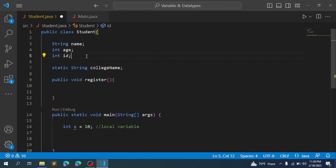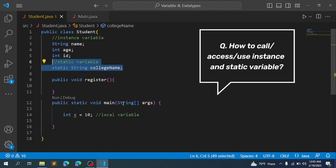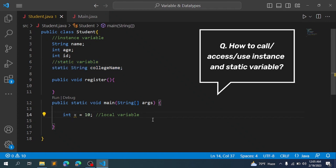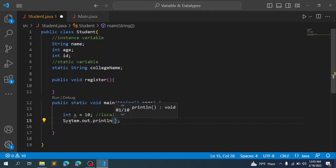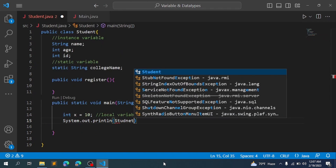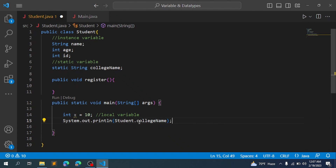So now we have a variable that is static — in some class, the attributes are the same for all objects. For example, college name: the college name is the same for all students. So this is the variable that is static. Now we have an instance variable and a static variable.